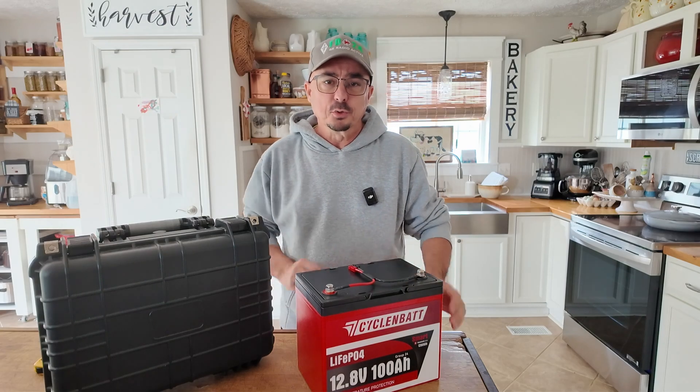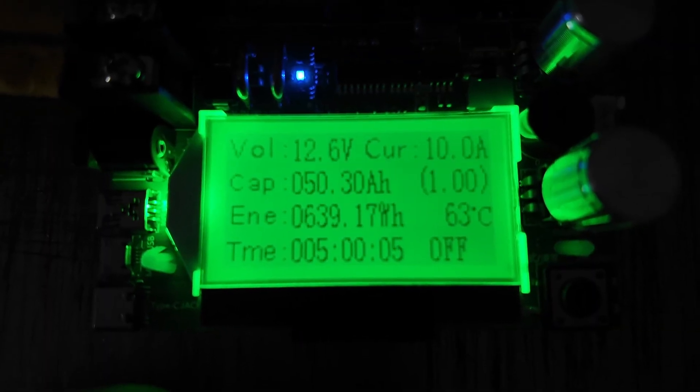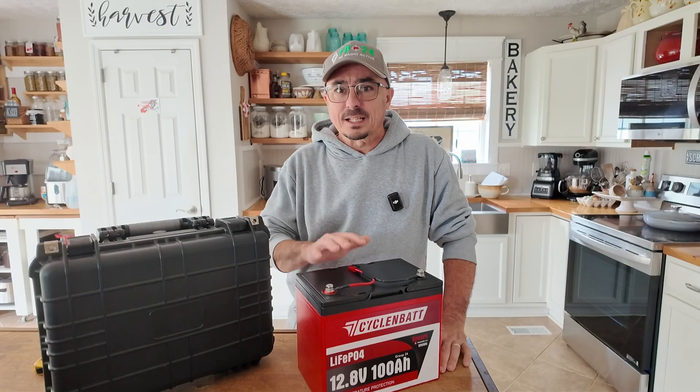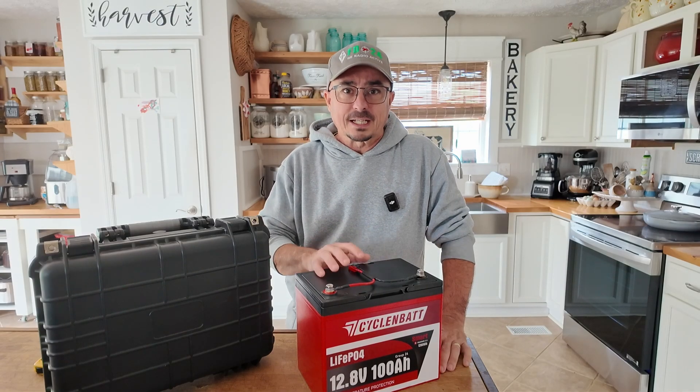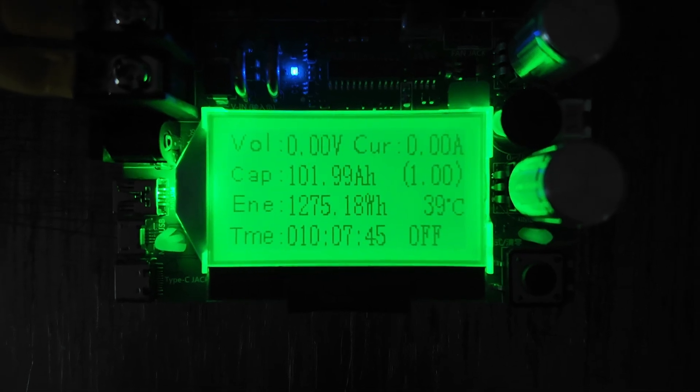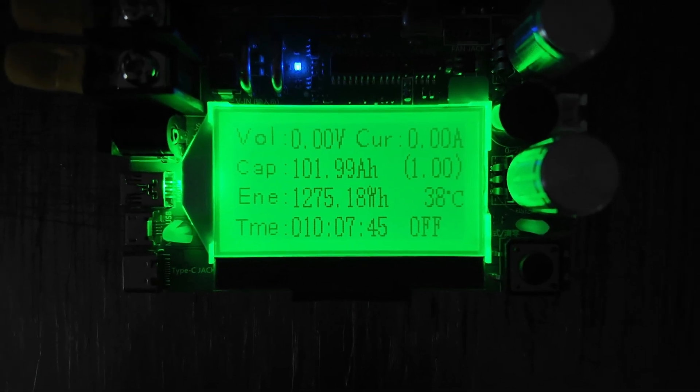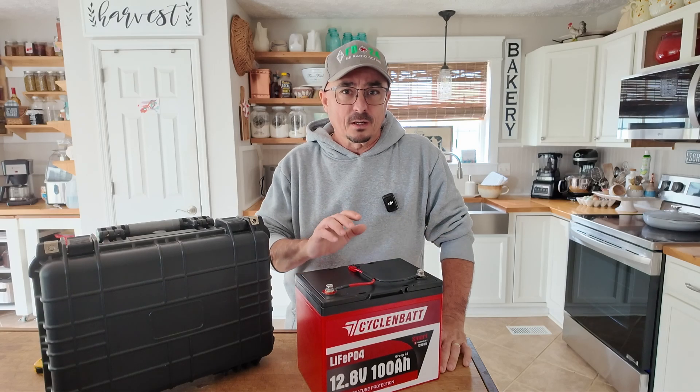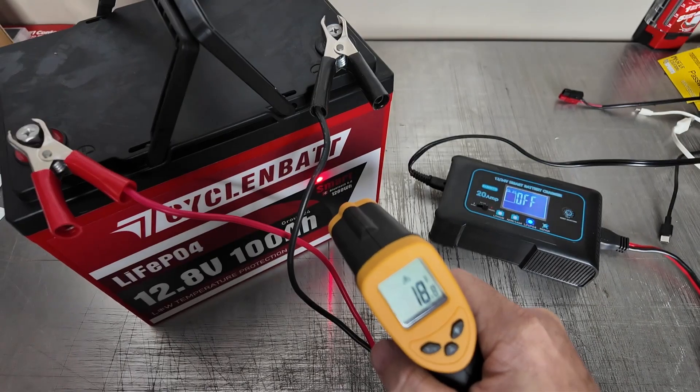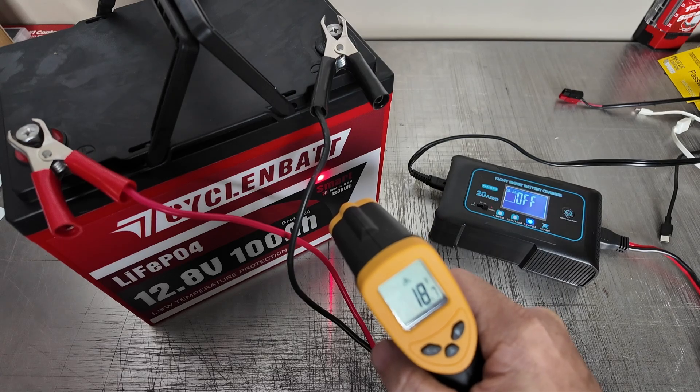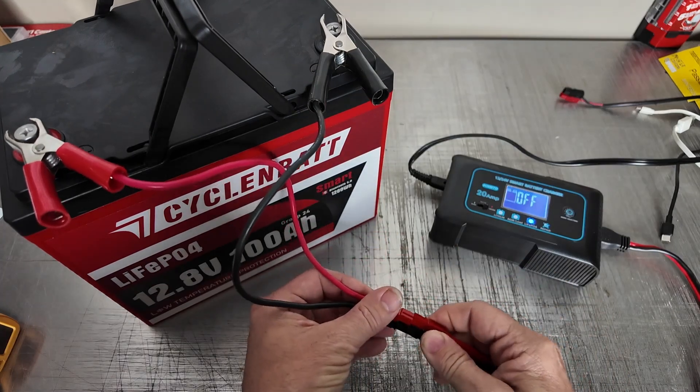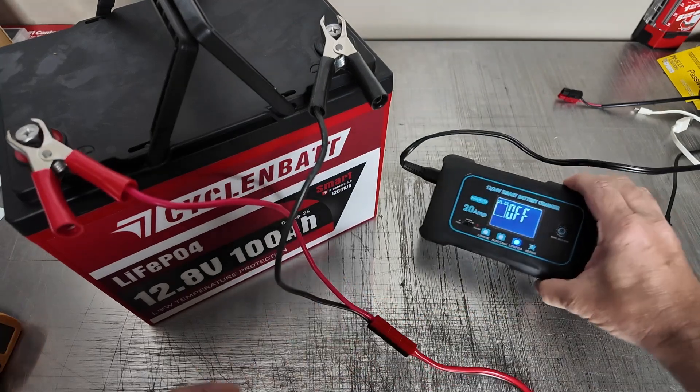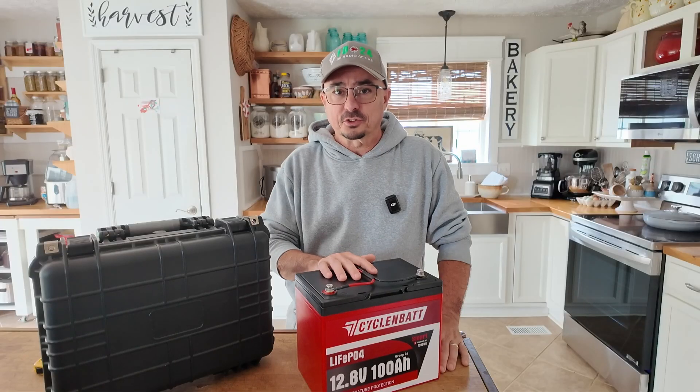I did go ahead and do the standard discharge test with this battery. I discharged it at 10 amps, and it took roughly 10 hours and gave us a total of 102 amp hours out of this battery before that test was completed. In addition to that, I also froze this battery overnight and was very pleased to see that the low temp charge protection worked as advertised.